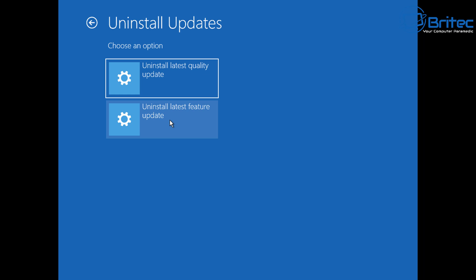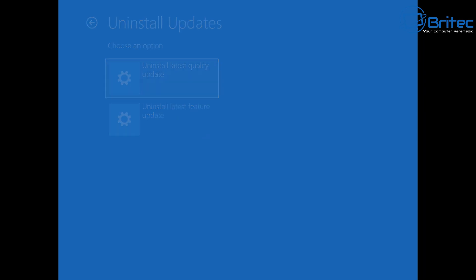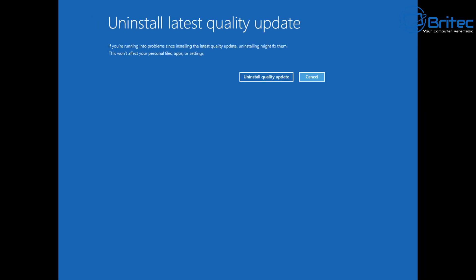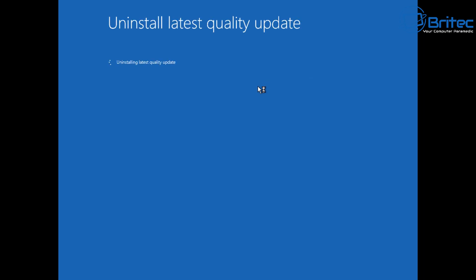Click on Uninstall Updates and once you're here it's going to say Choose an Option: Uninstall Latest Quality Update or Uninstall Latest Feature Update. If it's a security update or something like that that's causing an issue, you can uninstall the latest quality update. If it's a feature update, you can uninstall that by clicking the feature updates.